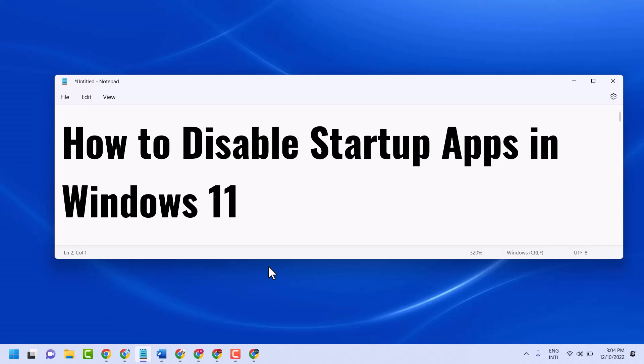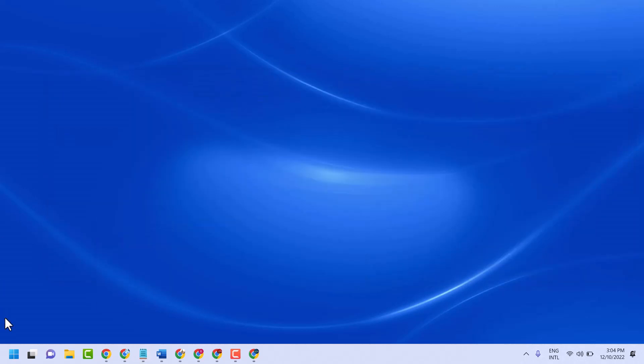Hello friends, in this video I will show how to disable startup apps in Windows 11. There are two easy methods.